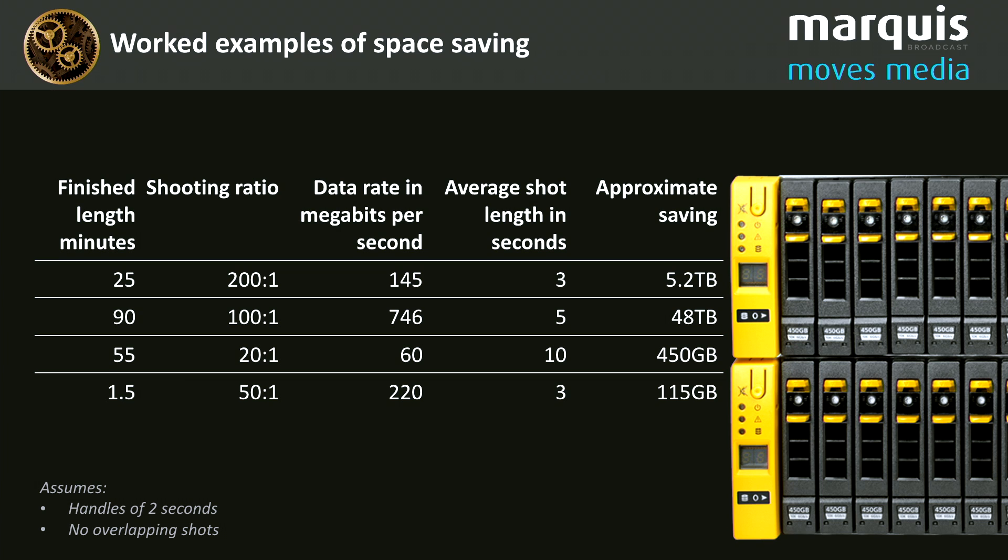Well, if you look at the resolutions we're using now, the frame rates we're using now, the compression rates we're using now, and more than anything else, the shooting ratios we're using now, project sizes can become huge.